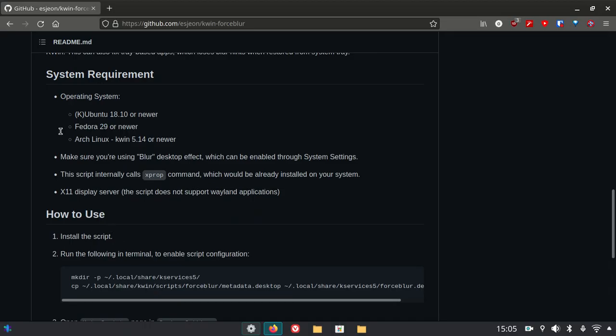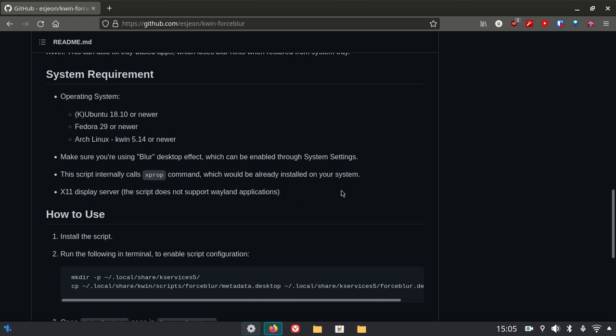After that, you can see that the script internally calls xprop command, which would be already installed on your system. X11 display server. The script does not support Wayland applications. We already know that Wayland does not support a lot of things.